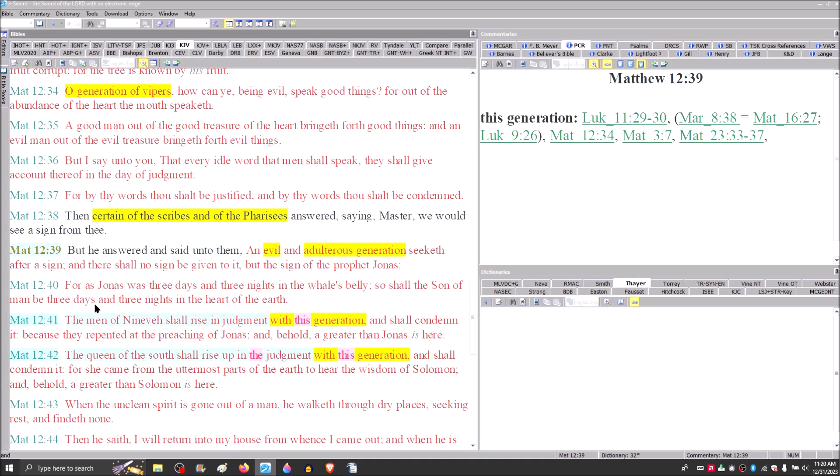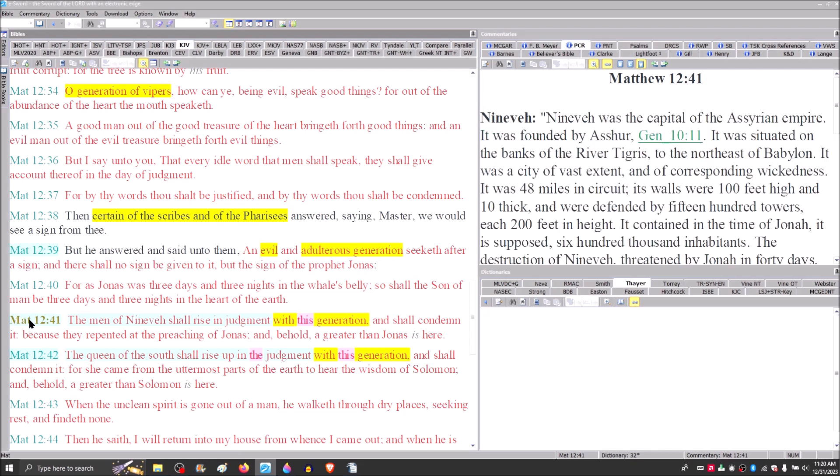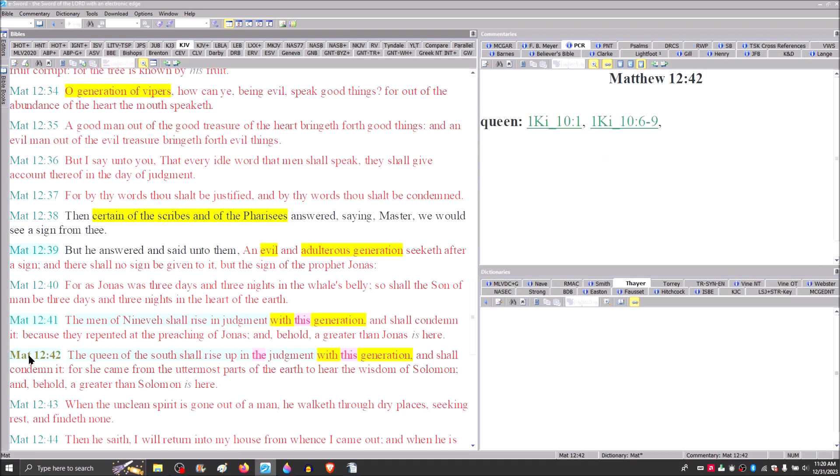Study these passages, folks, and notice how what Matthew says in chapter 16, verse 27, where Matthew records, the Son of Man is about to come, it's mellow in the present tense, the Son of Man is about to come in the glory of the Father. Then we find Mark using the word this generation in Mark 8 and verse 38, which is parallel exactly with Matthew 16 and verse 27.